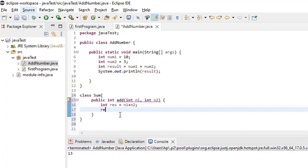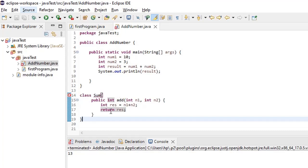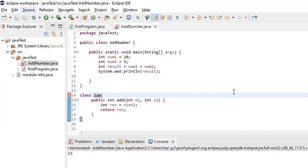First we have to return this particular result to the method right, so first we will return this. So what we did now is we created another... the type sum is already defined. Let's rename it as sum number.